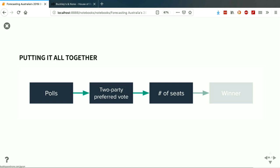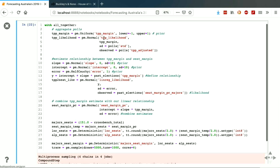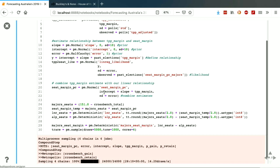So we've gone from polls to the two-party preferred vote, and we've also gone from the two-party preferred vote to the number of seats. But we have to combine those two models together. We've got the model for the two-party preferred margin and the model for the relationship between the two-party preferred margin and the number of seats. The really interesting part is that we've got things estimated from different sets of data — the intercept and slope from historical election results, and the two-party preferred margin from polls — and we're bringing those together in a probabilistic way without losing any of our uncertainty along the way. We have uncertainty in all those different parameters and we're making sure we don't lose any of it.